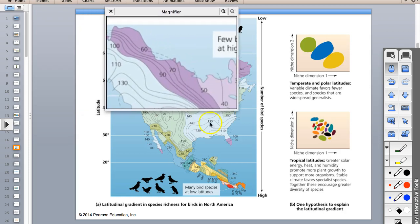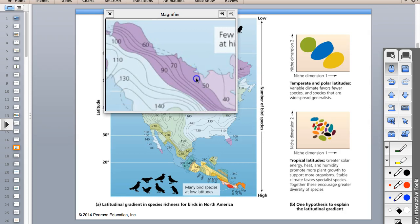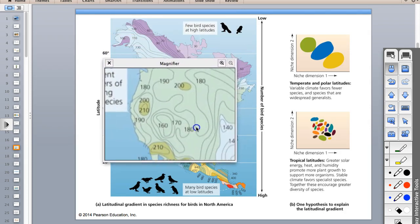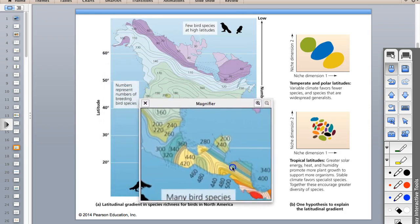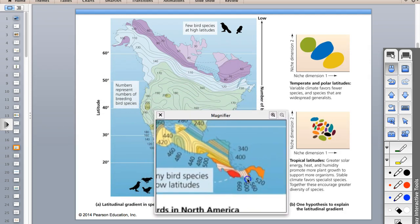You can see this latitudinal gradient - gradient just means change. As we go to the poles and back down to the equator, the species numbers get larger toward the equator. The reason is because of the sheer amount of primary production that can happen there - more food sources, more precipitation, and so there are going to be more niches.